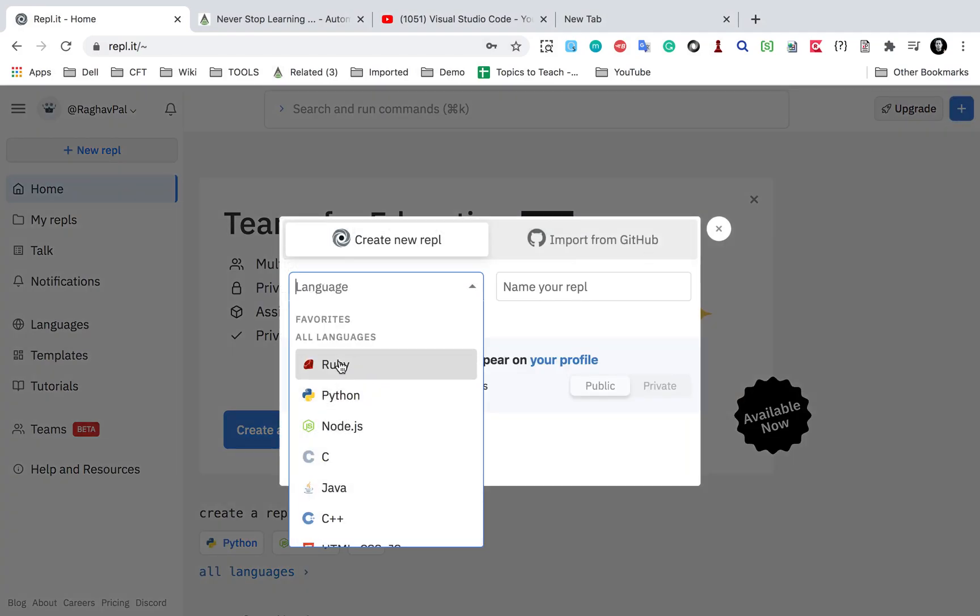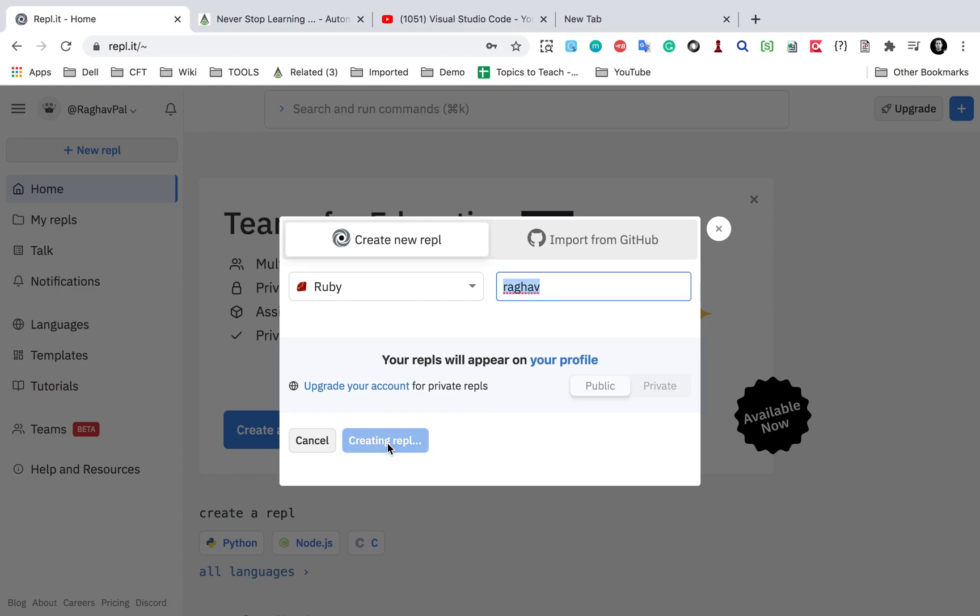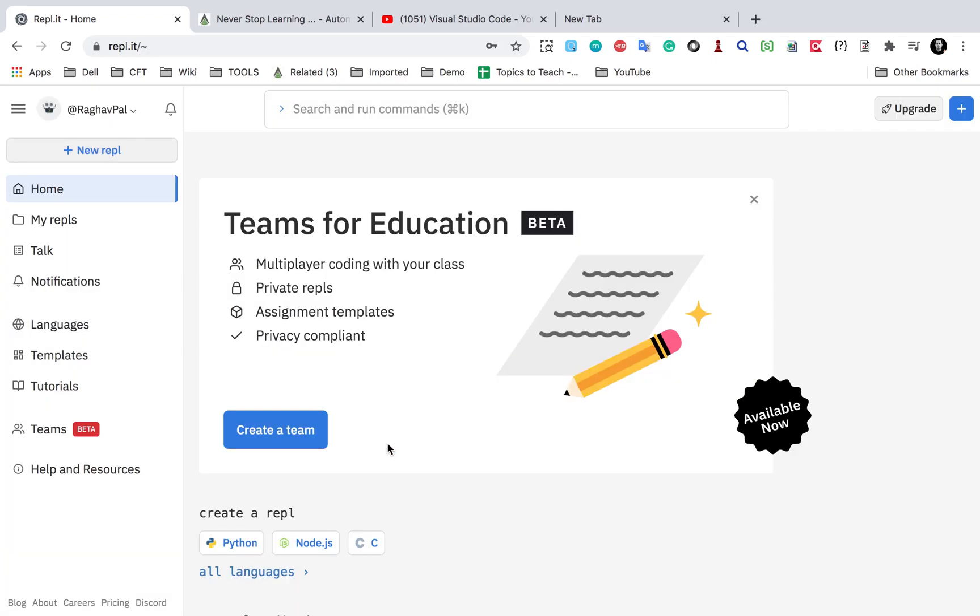Now here this is my account and here is a plus button where I can select which language I want. For example, I will select Ruby and I can give a name to the folder or it is called create a new Repl. Let us say I'll just give my name and I will say create Repl and you will see here we will have an editor.